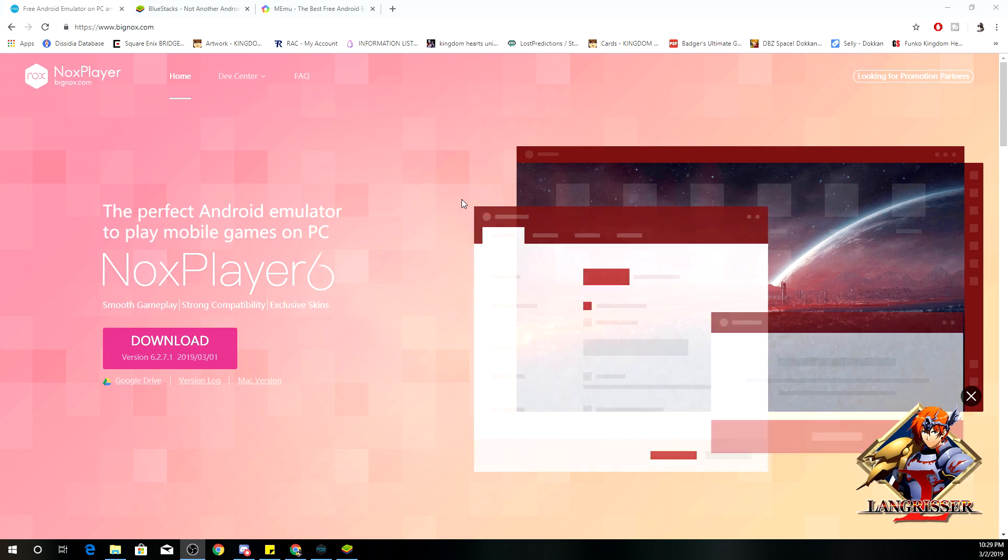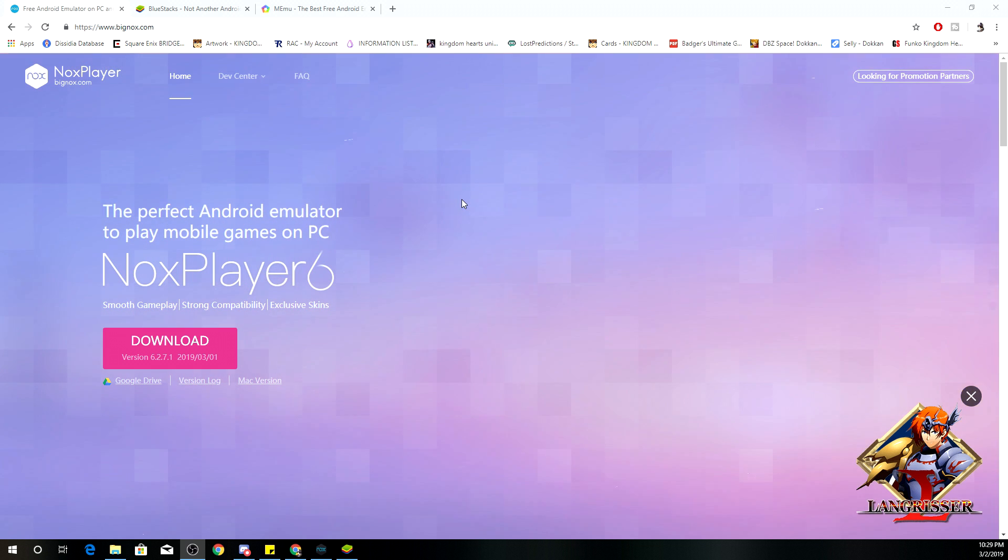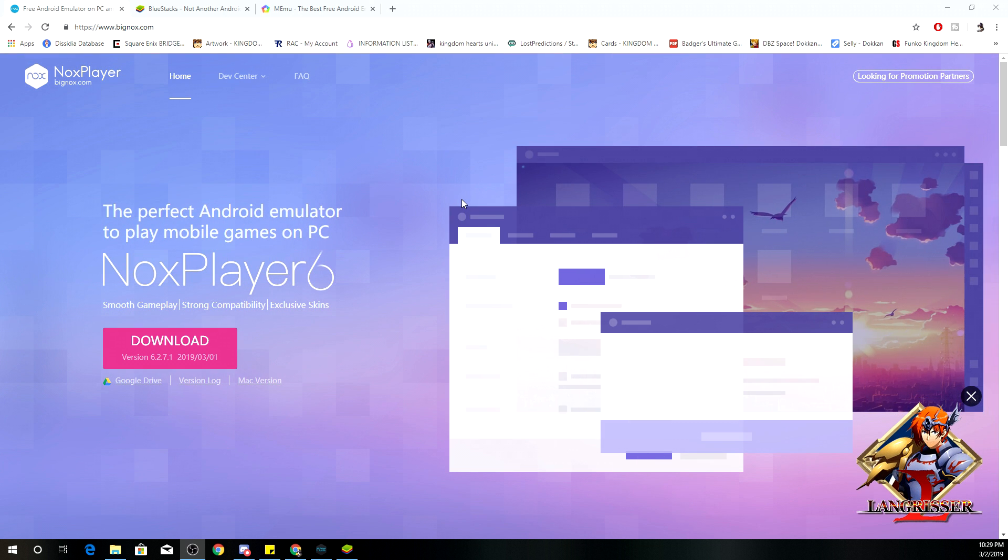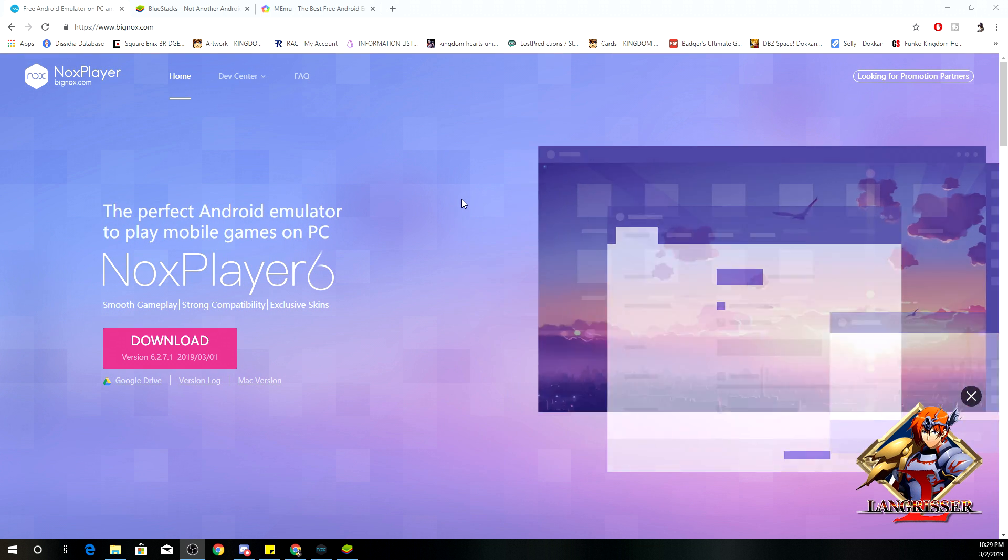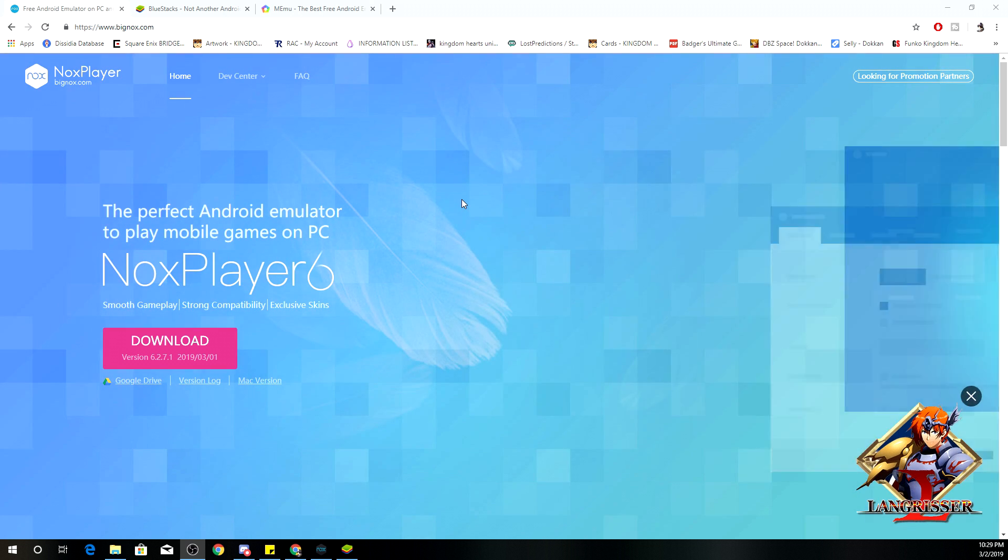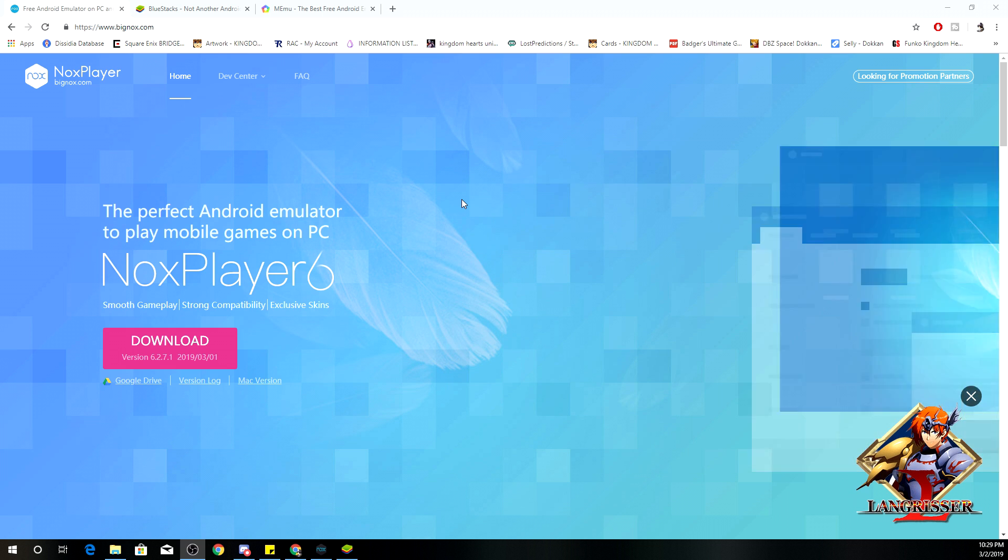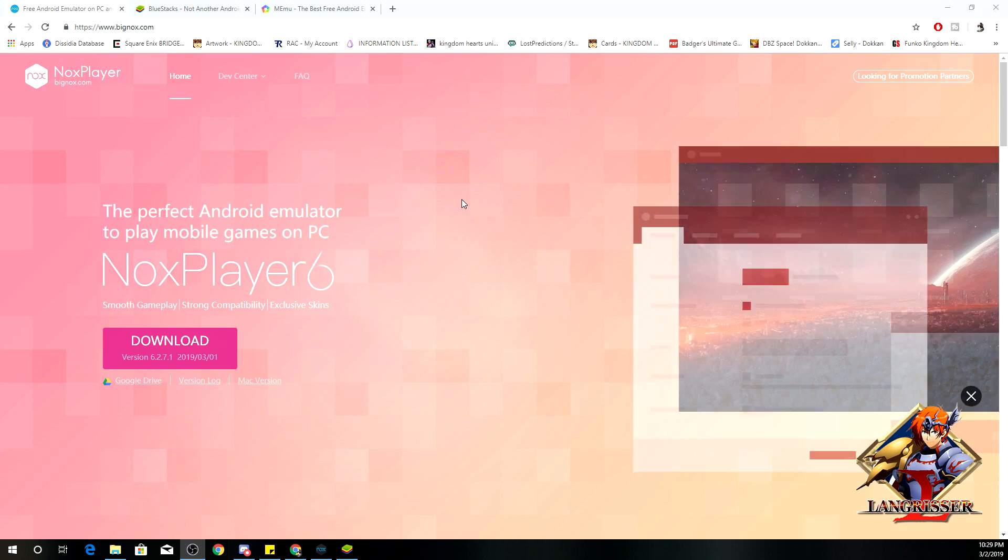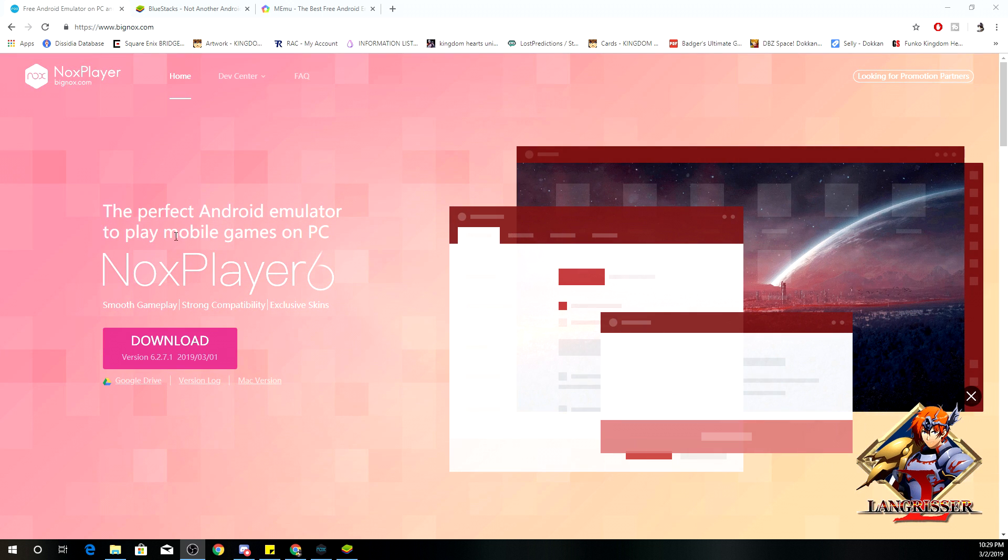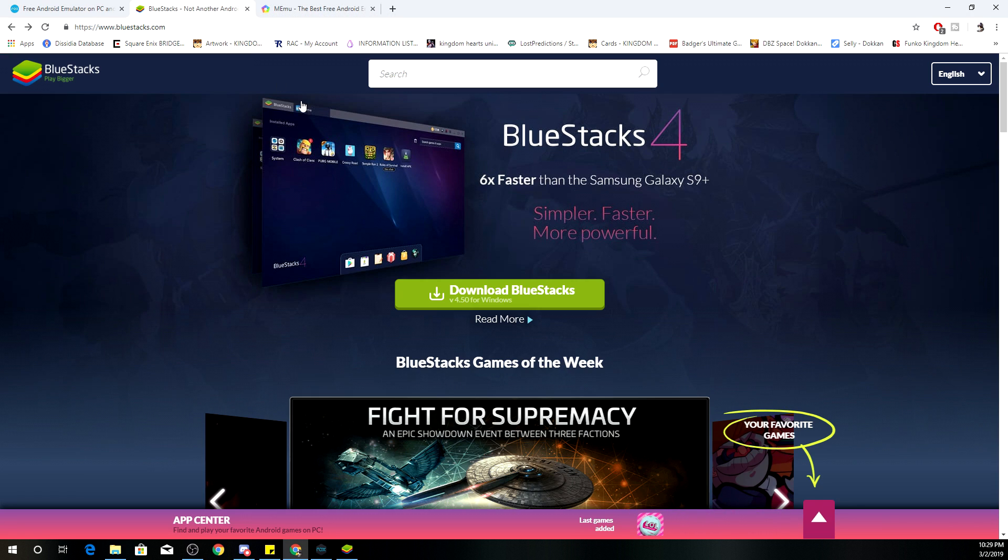Before, the way that I used to record my videos was through my Elgato capture card, but I feel like with playing my mobile games on the emulator, either with NoxPlayer, with Bluestacks, or MemuPlay...